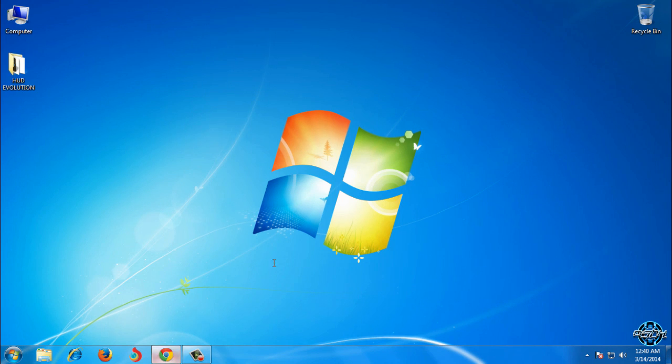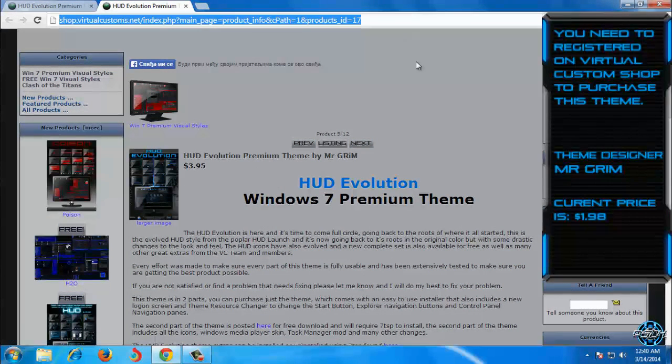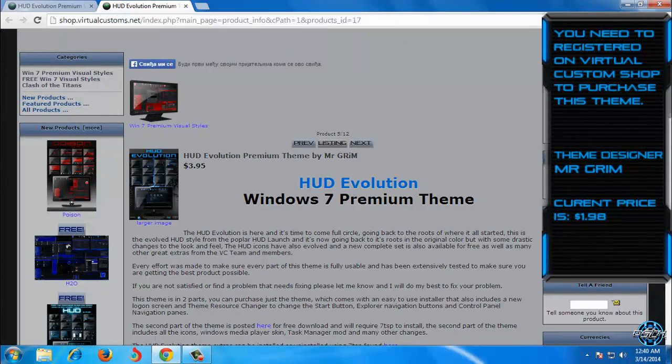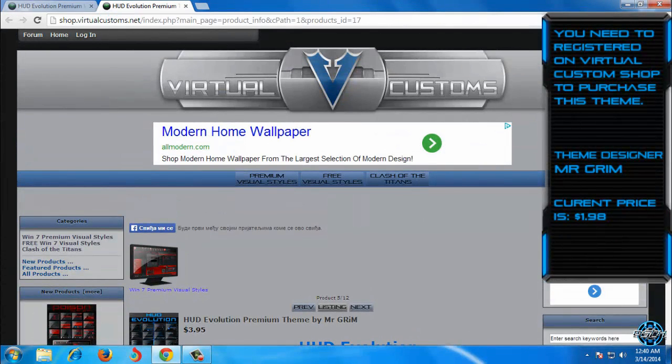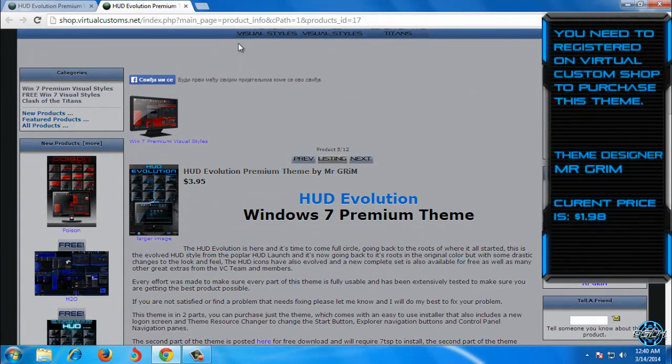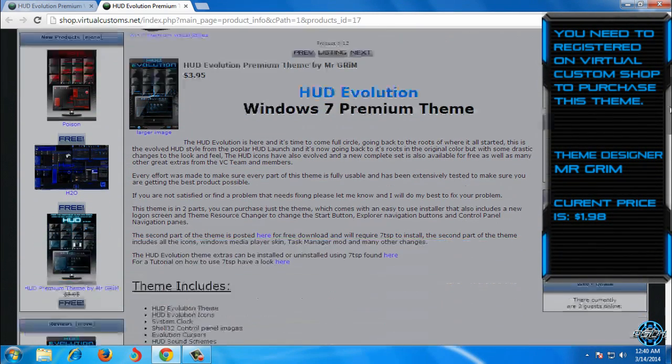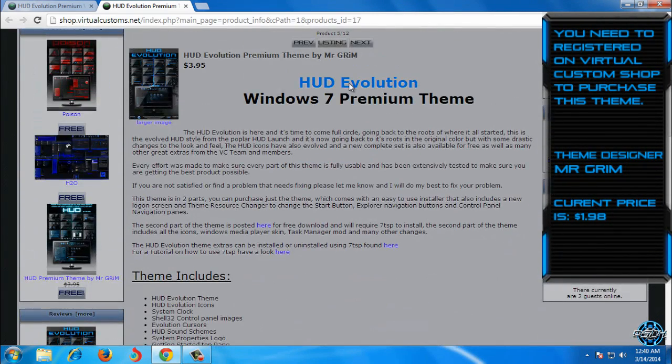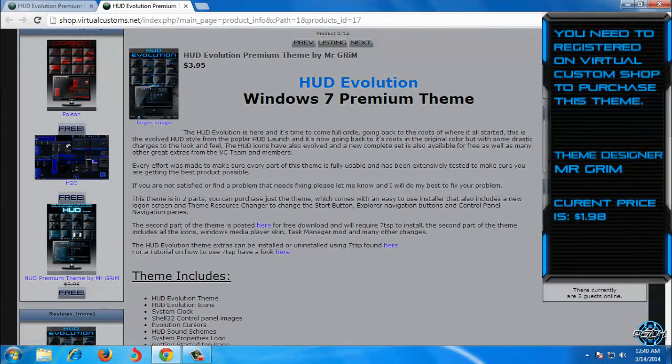You can buy this theme on Virtual Custom Shop. I will leave all links and credits in description below. So here is the link where you can buy this theme HUD Evolution Windows 7 Premium theme.